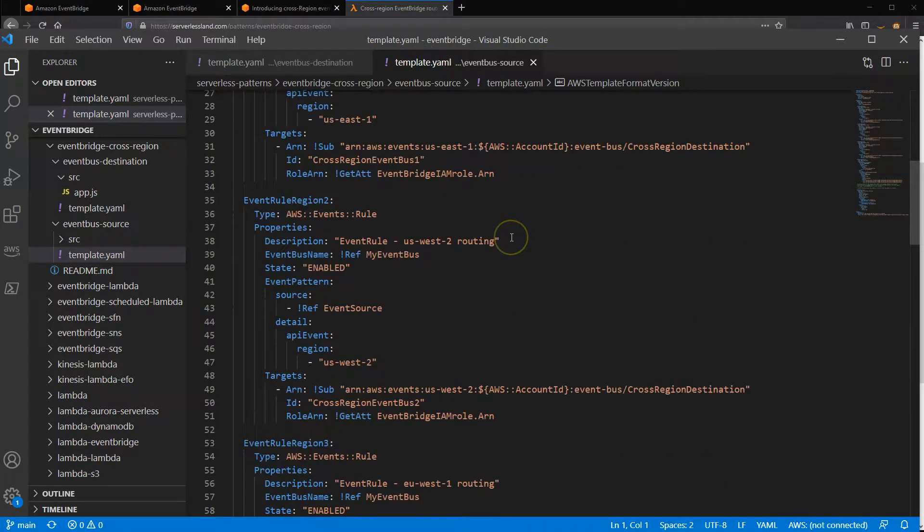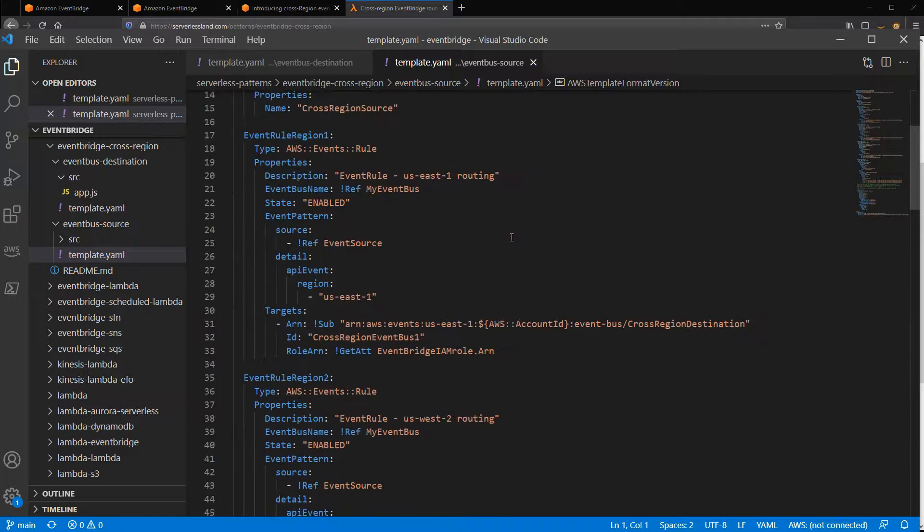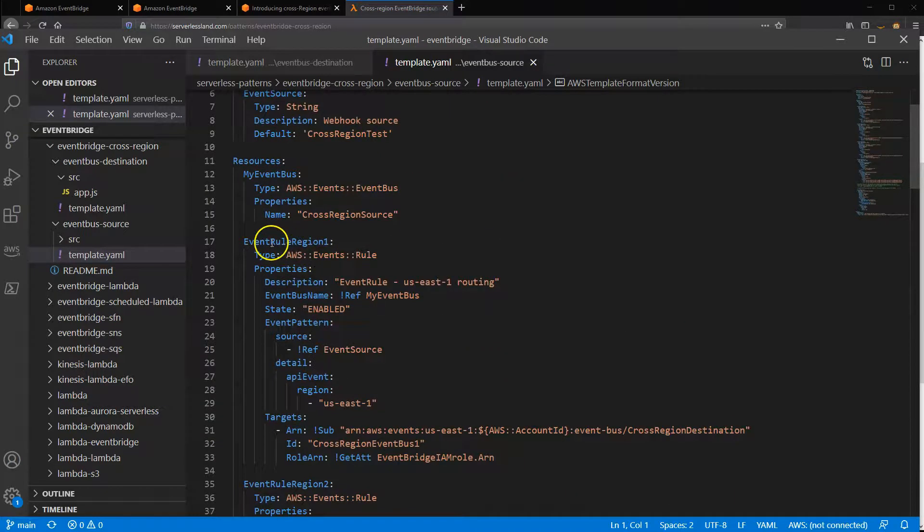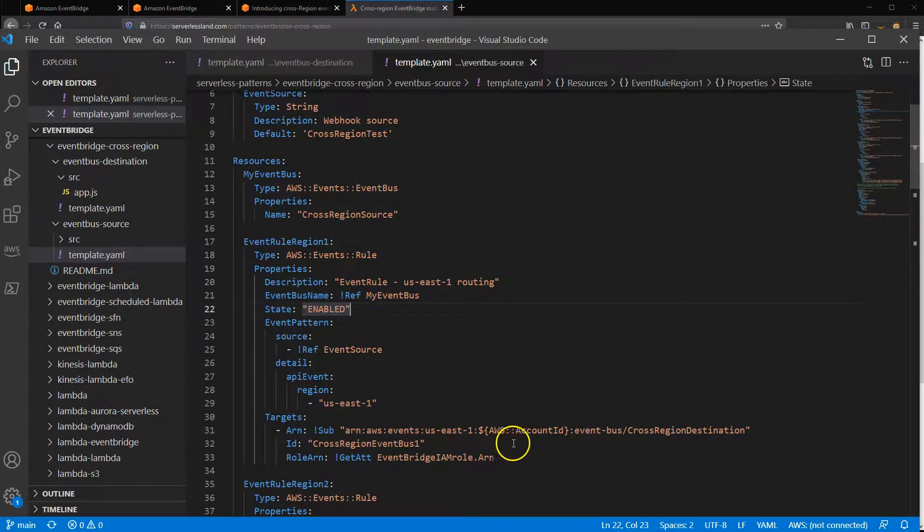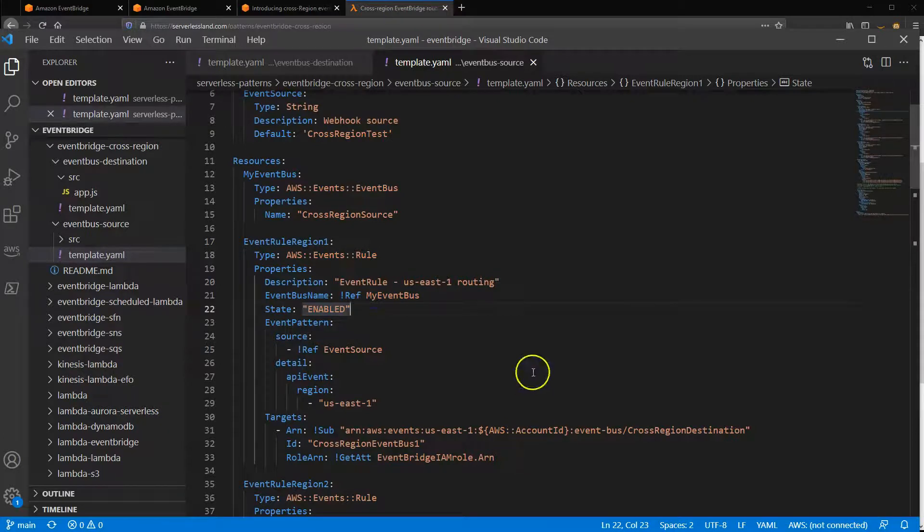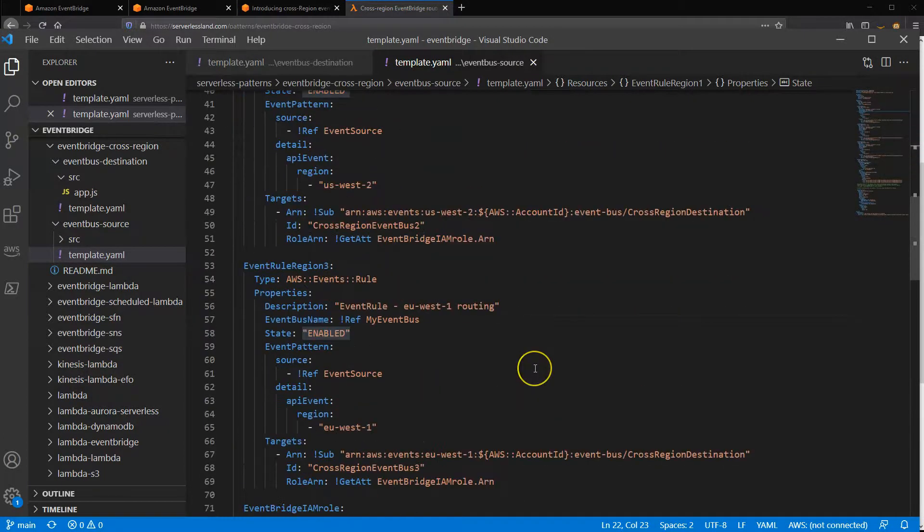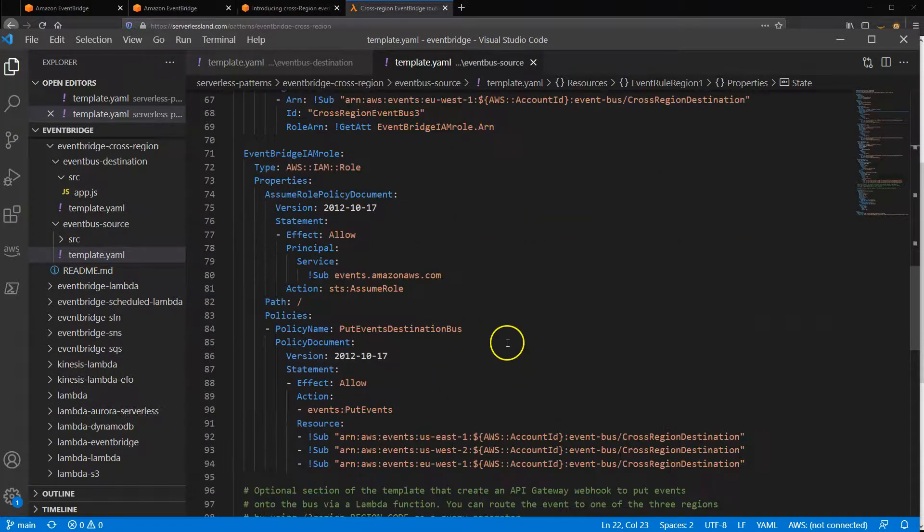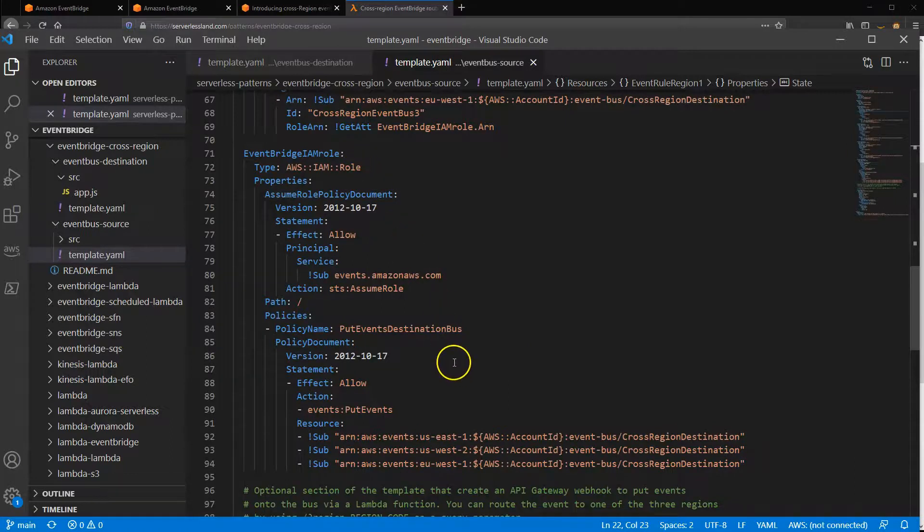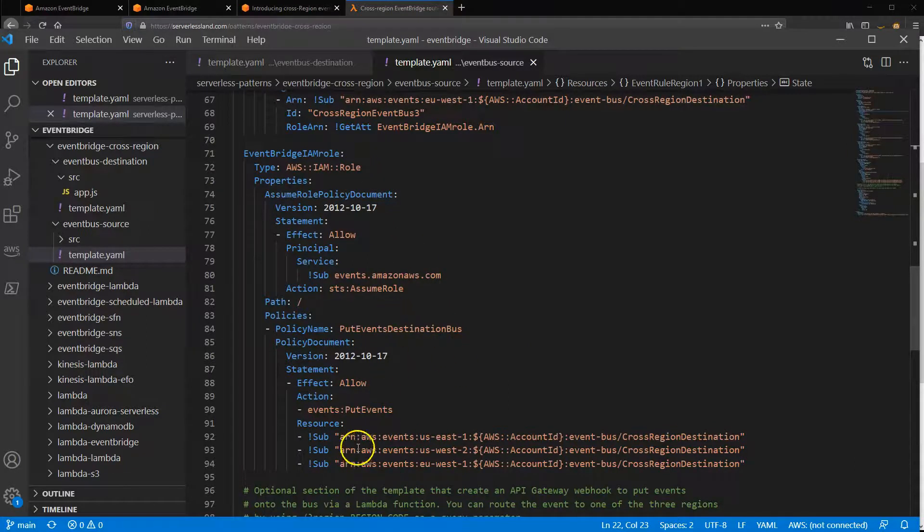The second template defines the rules in the source account that routes the events to the target cross-region buses. It also defines the IAM role that provides permission to EventBridge to put events onto the target event buses in the other regions.